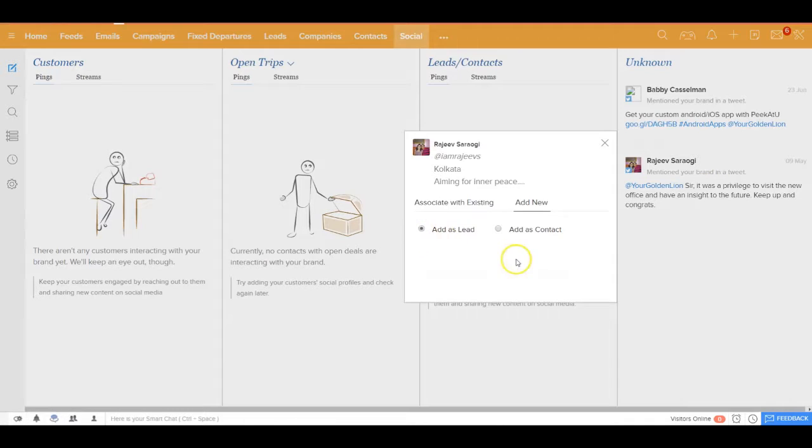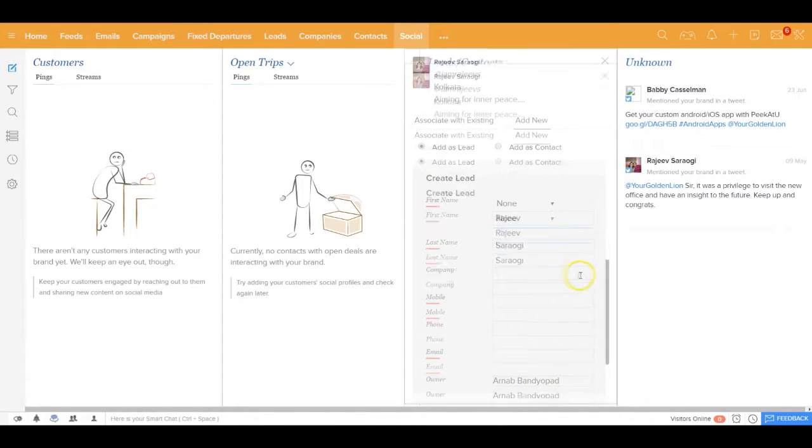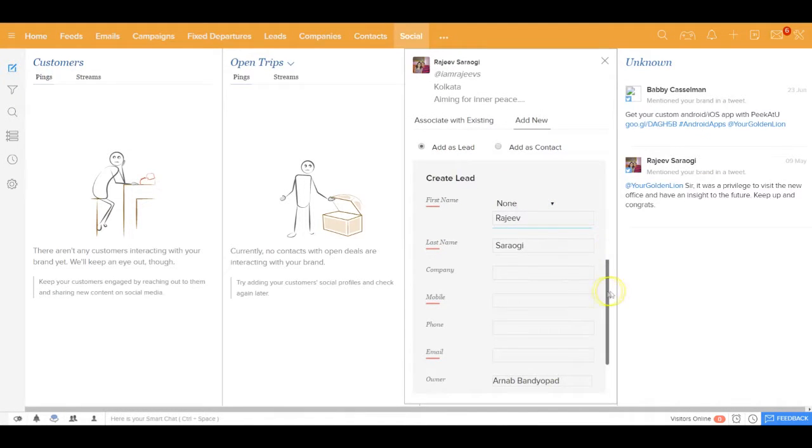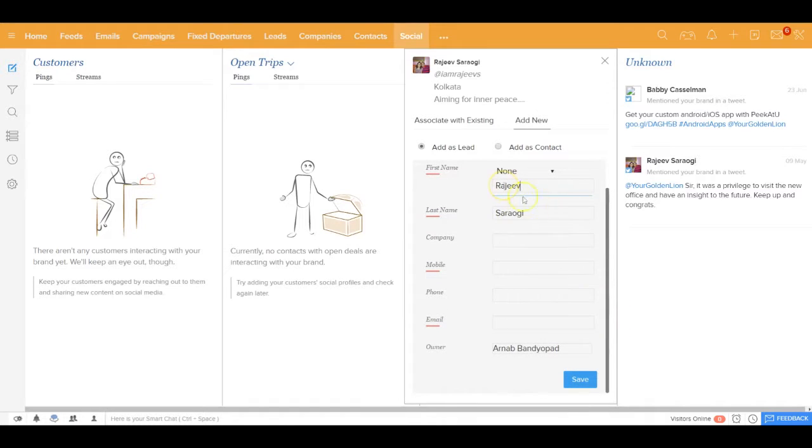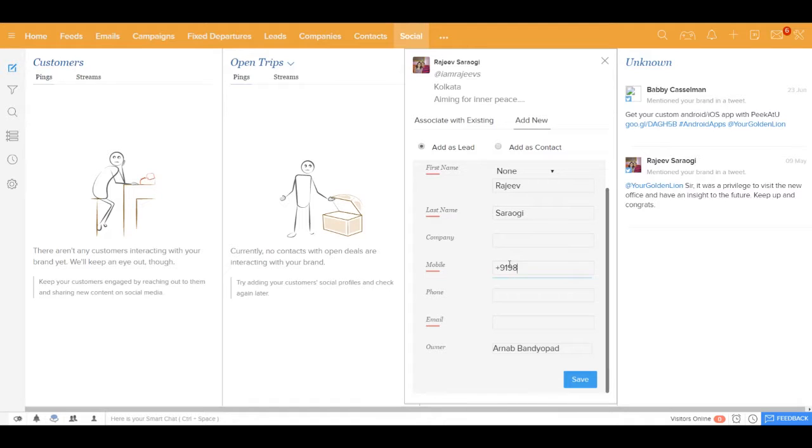I could say okay, I want to add him as a lead and all the details should be coming in over here. So for example, I could say first and last name has been populated automatically. I could have his phone number over here, capture that part of it. I could have other details out here. Let's say rajiv@gmail.com.